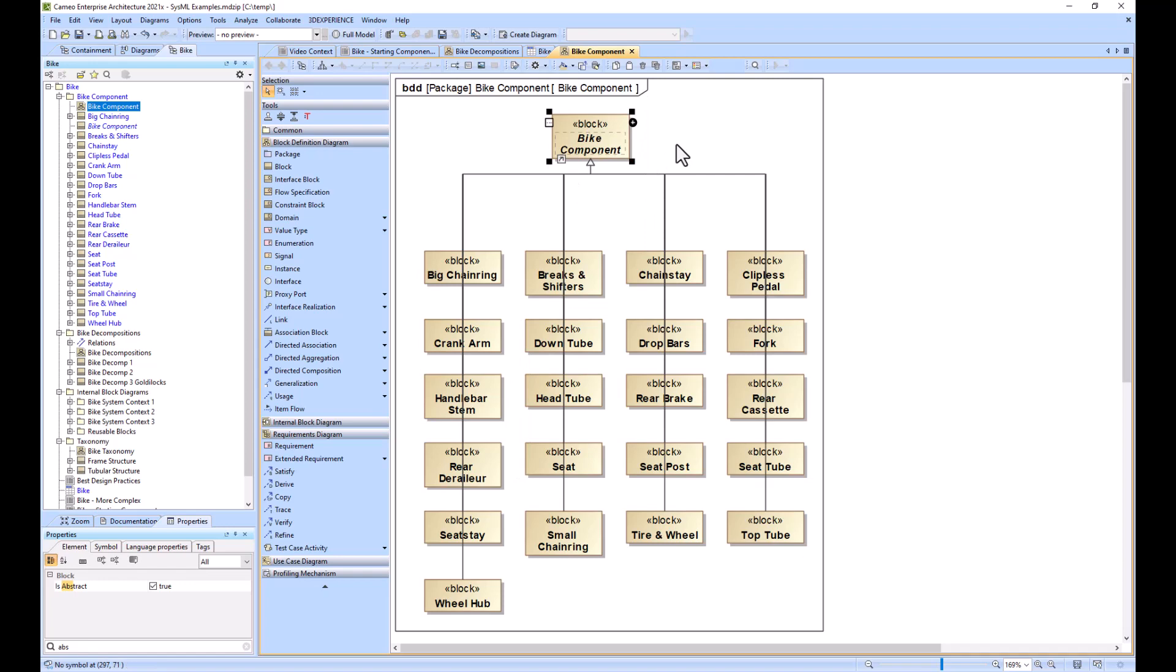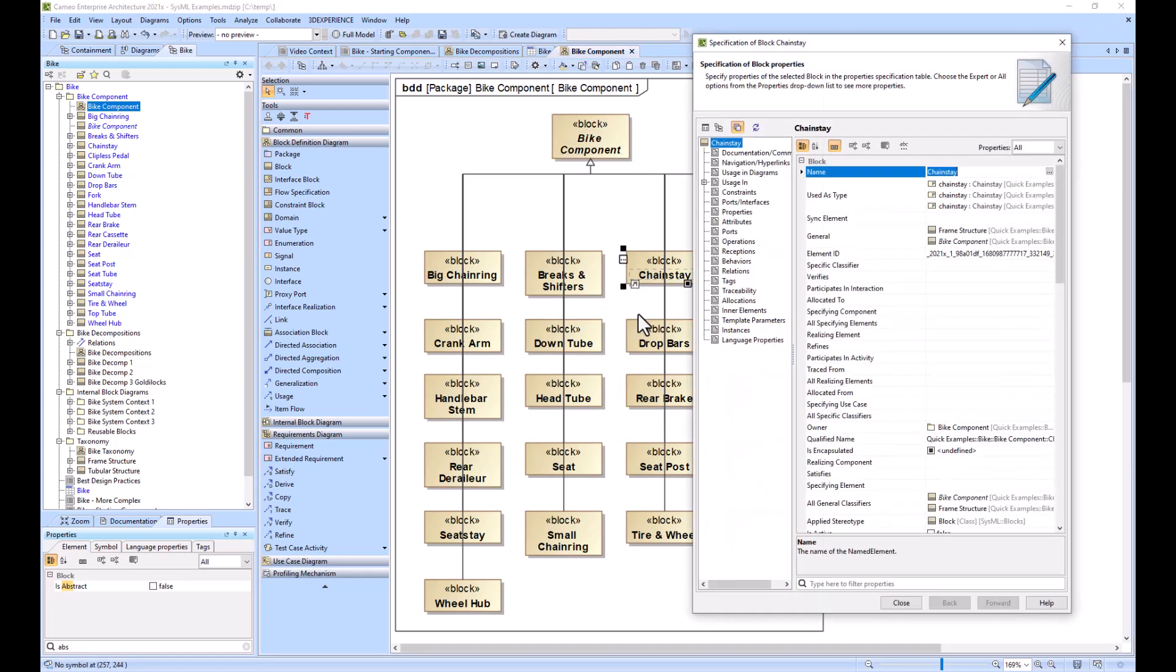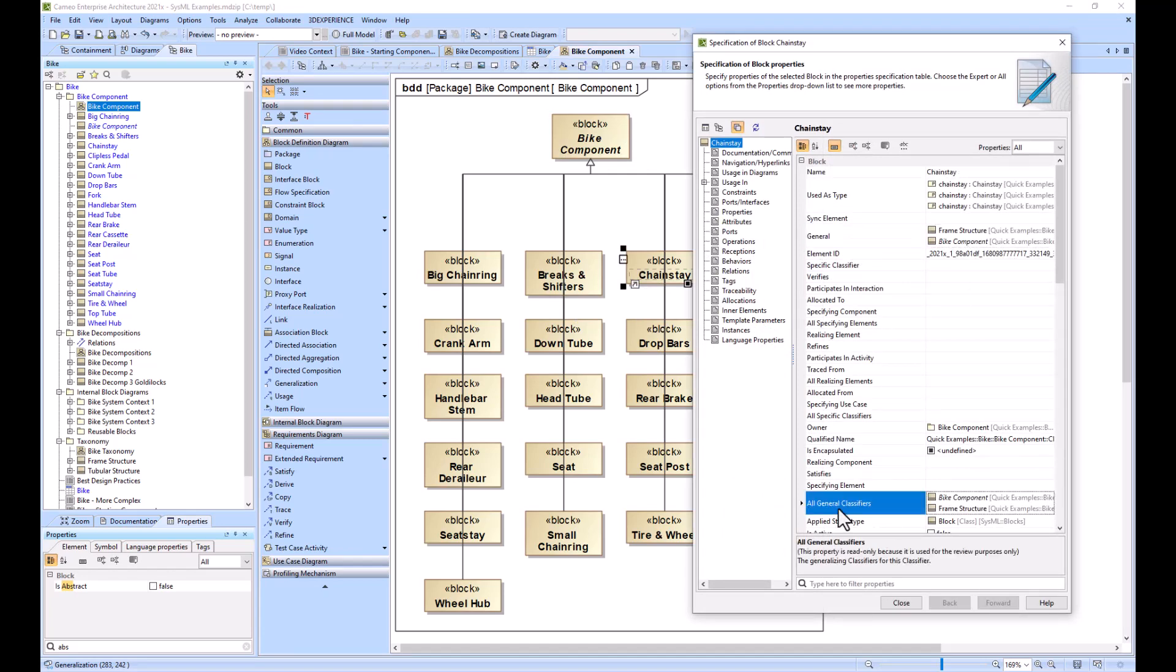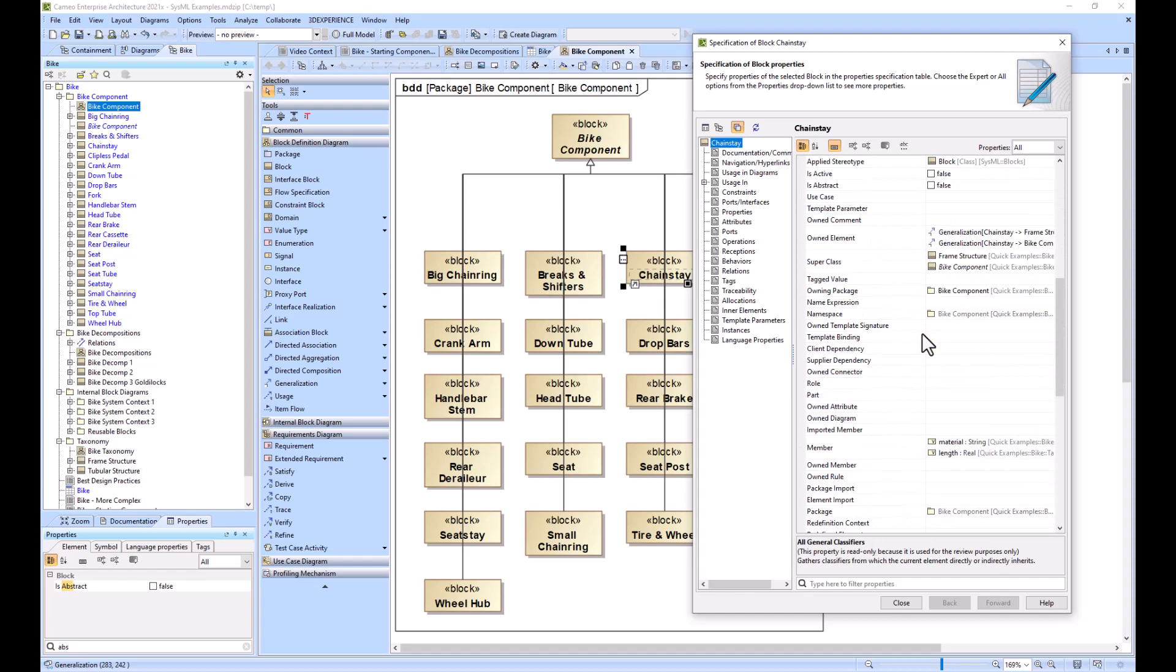When you look inside one of these blocks you can see under general you see bike component, under all general classifiers you see bike component, under the super classifier you see it as well as the base classifier.